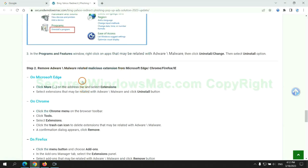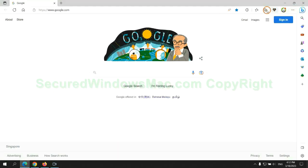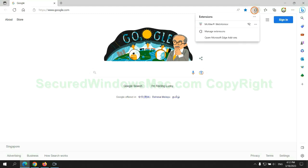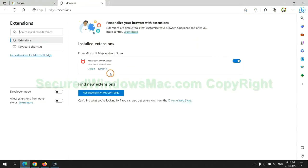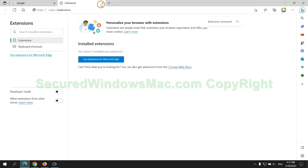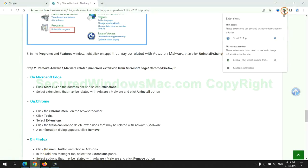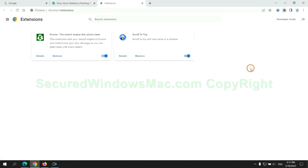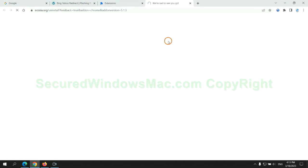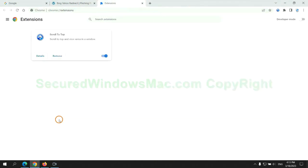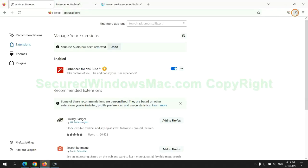In step two, we need to remove malicious extensions on the web browser. First, remove the extension on Edge browser. Then remove the extension on Chrome. And remove the extension on Firefox.